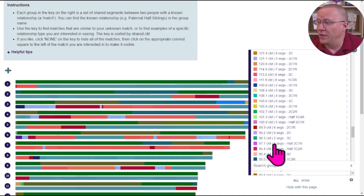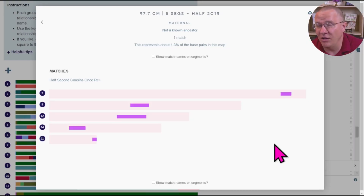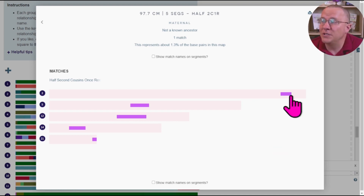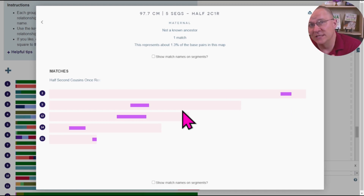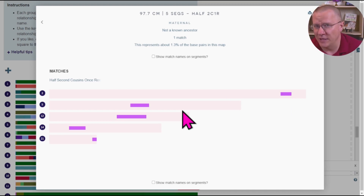Looking at a half second cousin once removed — again, all of these segments have roughly 100 centimorgans, but how that 100 centimorgans is divided out is very different between each one of those relationships.